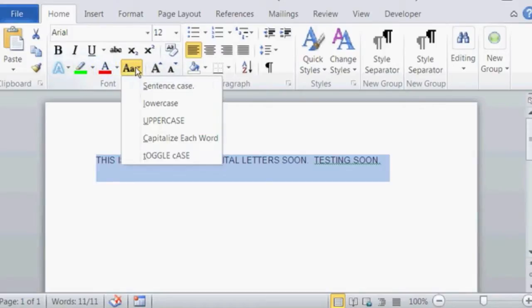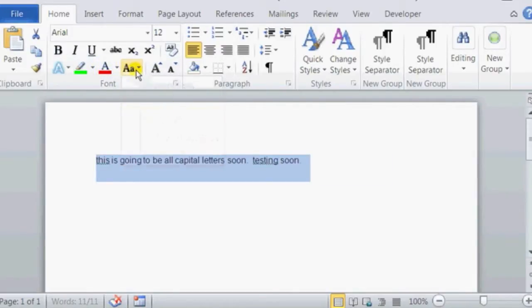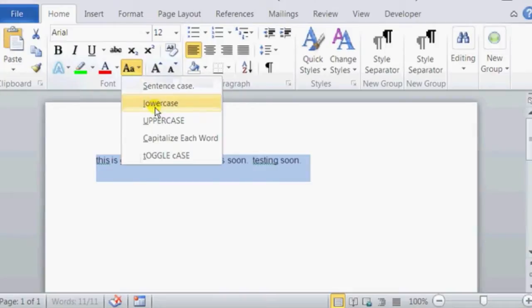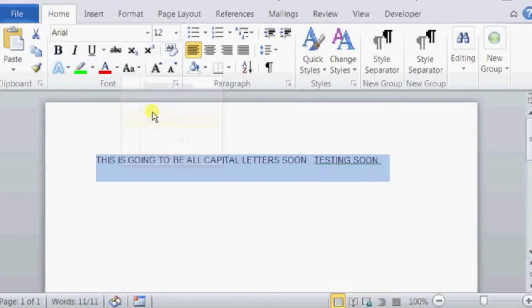We can do the same thing with lowercase, and back again with uppercase. So that is how I change text to all capital letters in Microsoft Word.